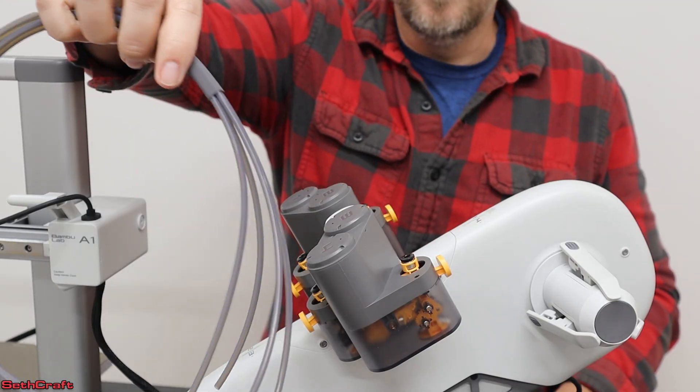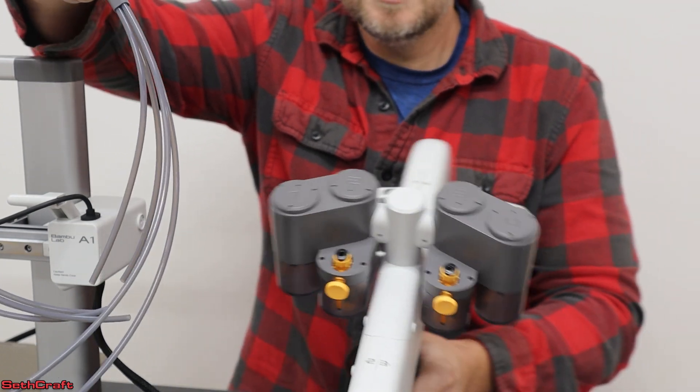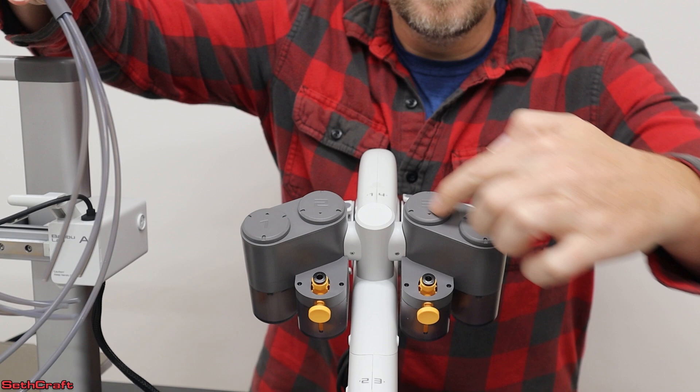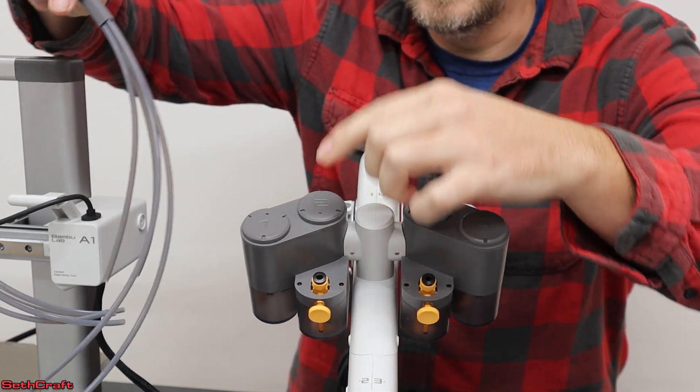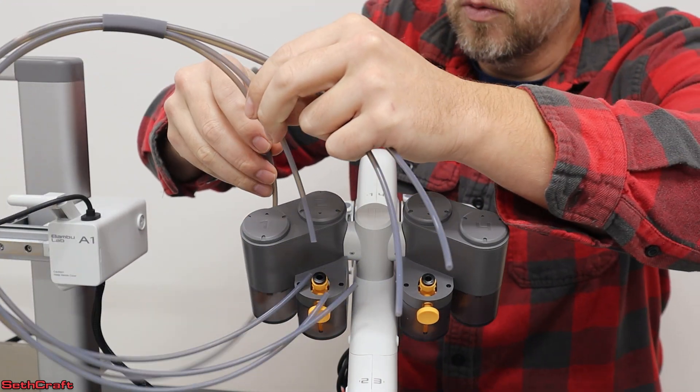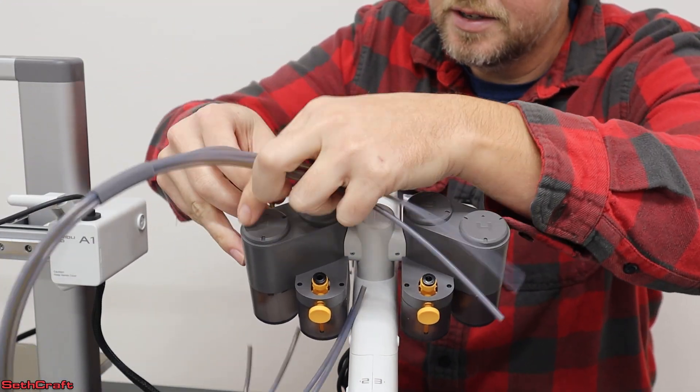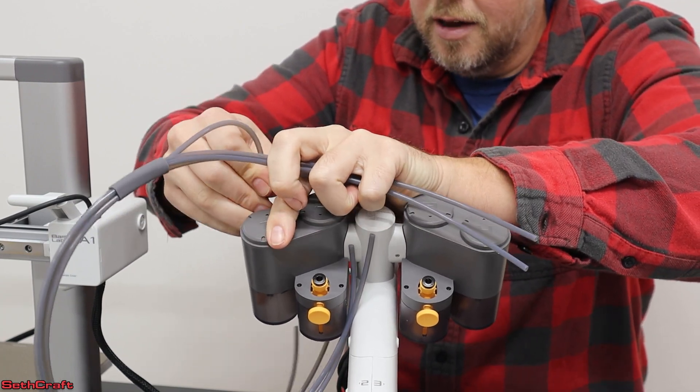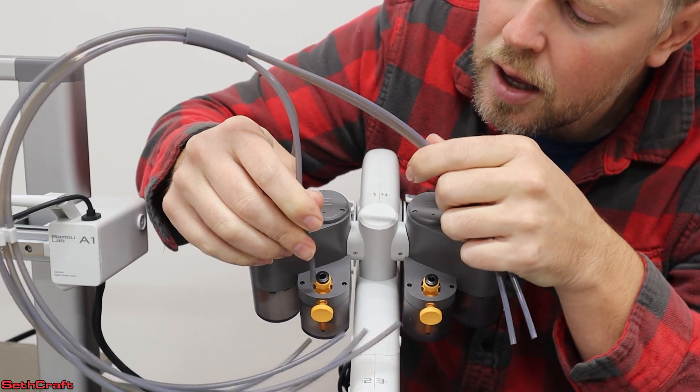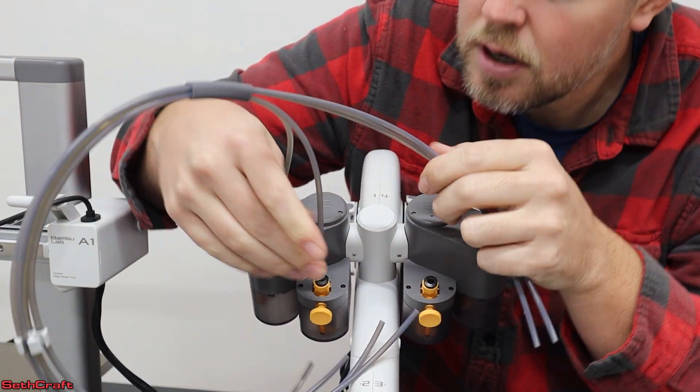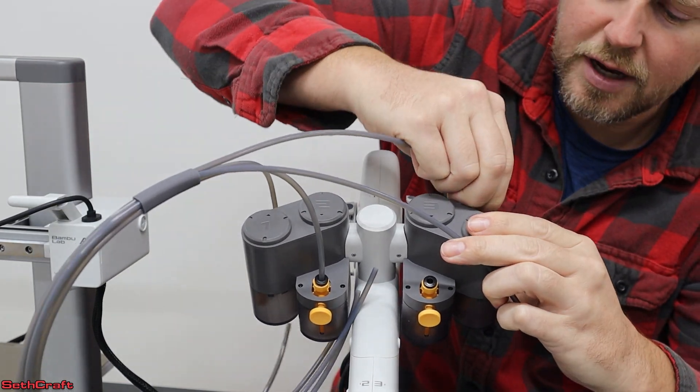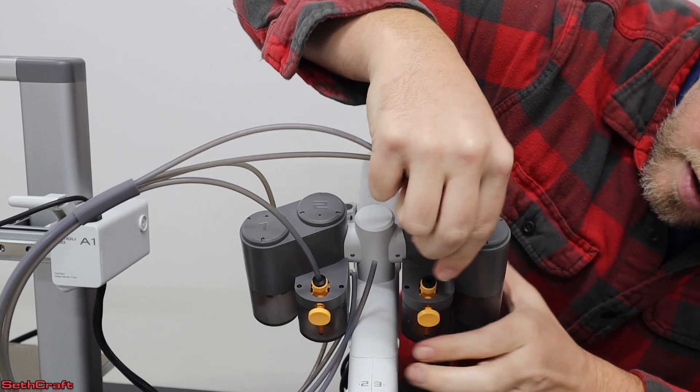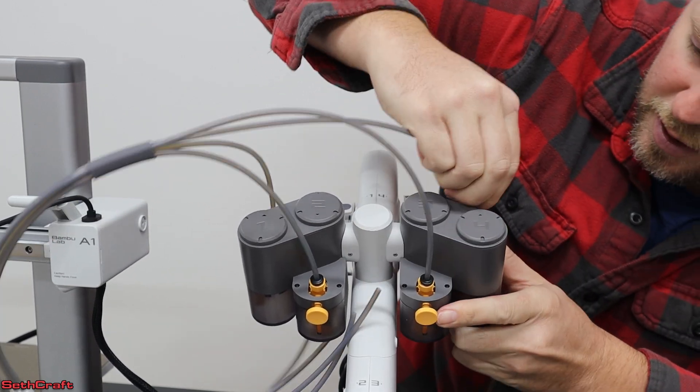Now locate the tubes that will take the filament to the printer. Turn the AMS to the side and you'll see there is this side over here has three and four, this side has one and two. The shorter side is going to go over here to one and two. So we're going to just press this tube into place until it makes a good firm connection. And then the longer ones are going to stretch over here to the other side so that they will have plenty of reach to get back over to the printer.